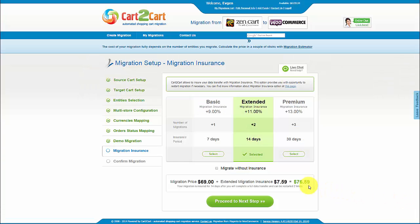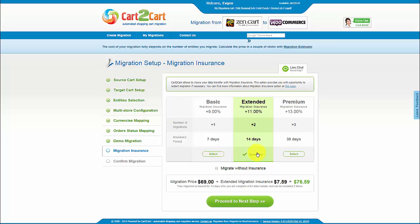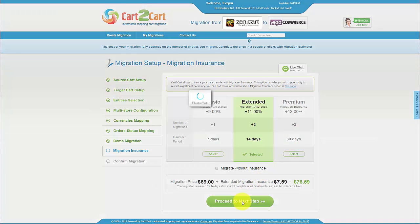On the next step, you can select Migration Insurance Plan. Choose one of the options and get an opportunity to restart the same data transfer again in one mouse click. It will help to save your money in case of data interrupting during store customization after migration.